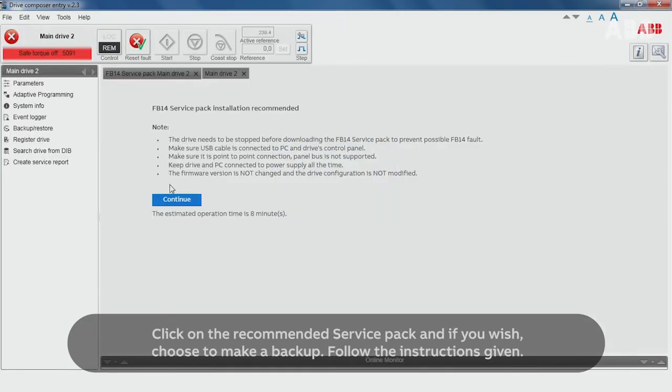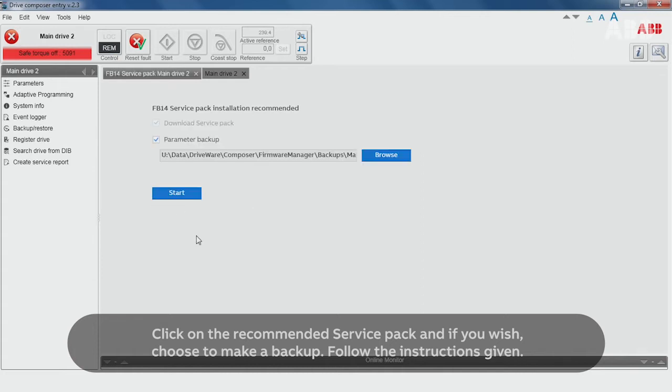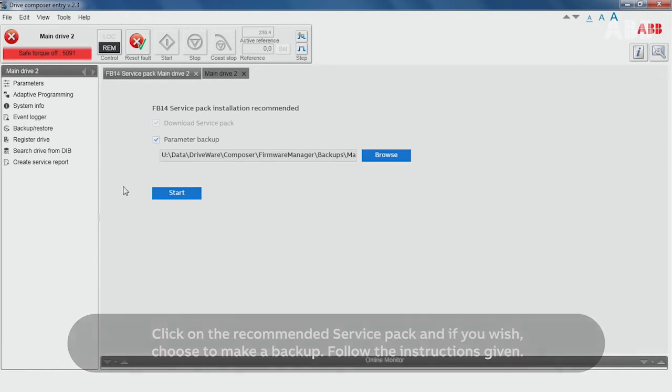Click on the recommended service pack and if you wish, choose to make a backup. Follow the instructions given.